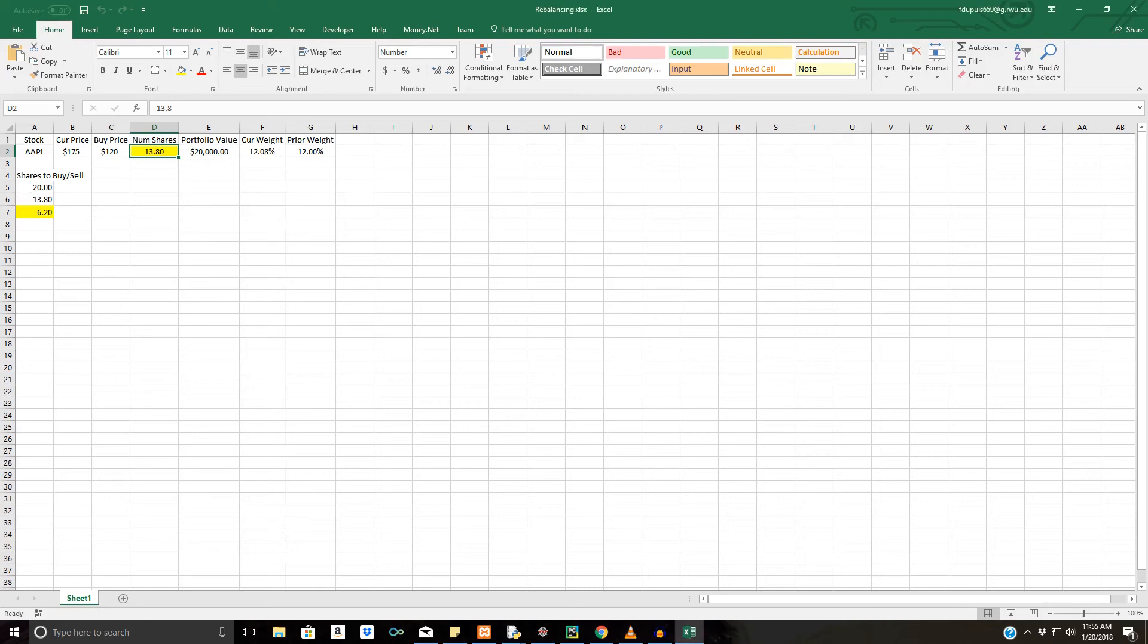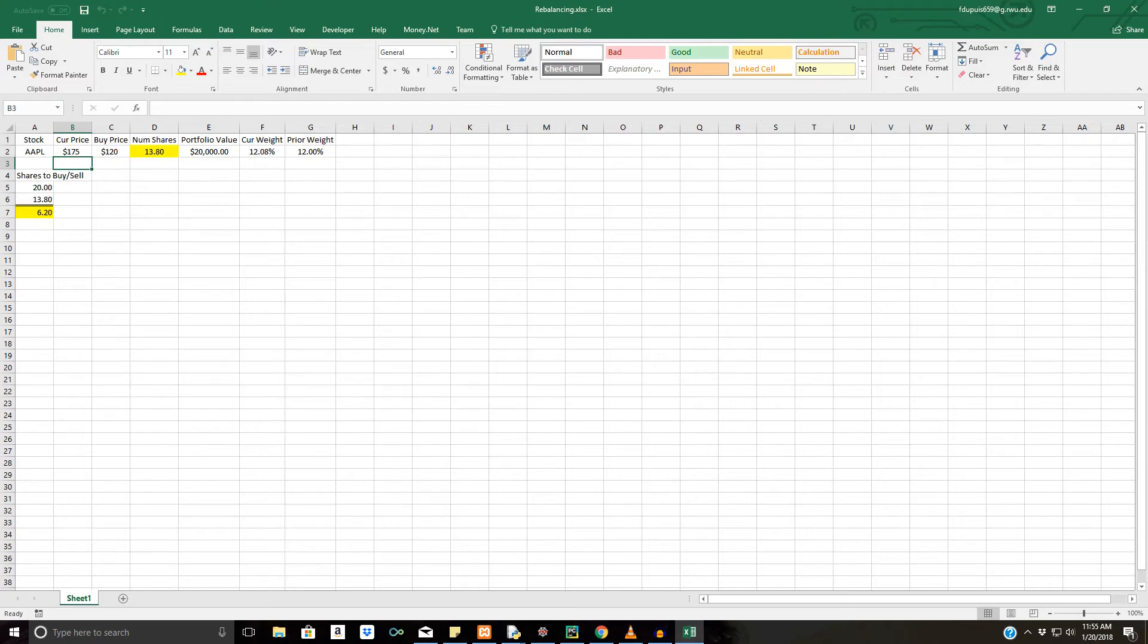Hello everybody. Today we're going to be going over portfolio rebalancing specifically within Python. So you might be asking, why is this Excel sheet with a bunch of random numbers up on my screen right now? I think one of the best ways to describe and explain portfolio rebalancing is within Excel, like most financial applications from the start.